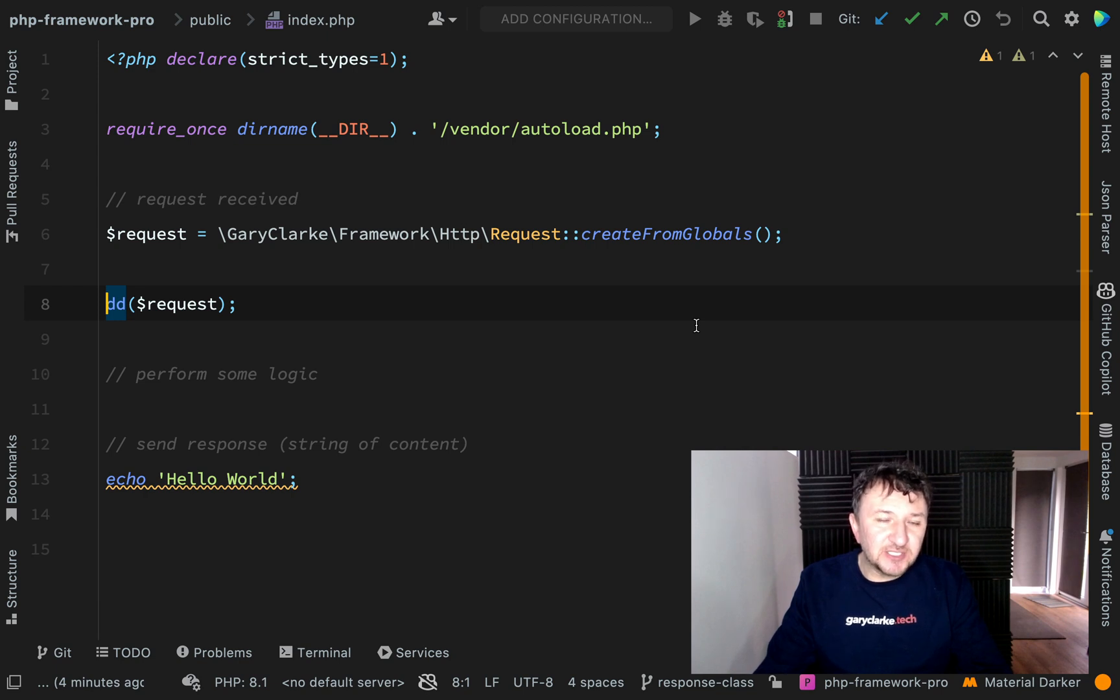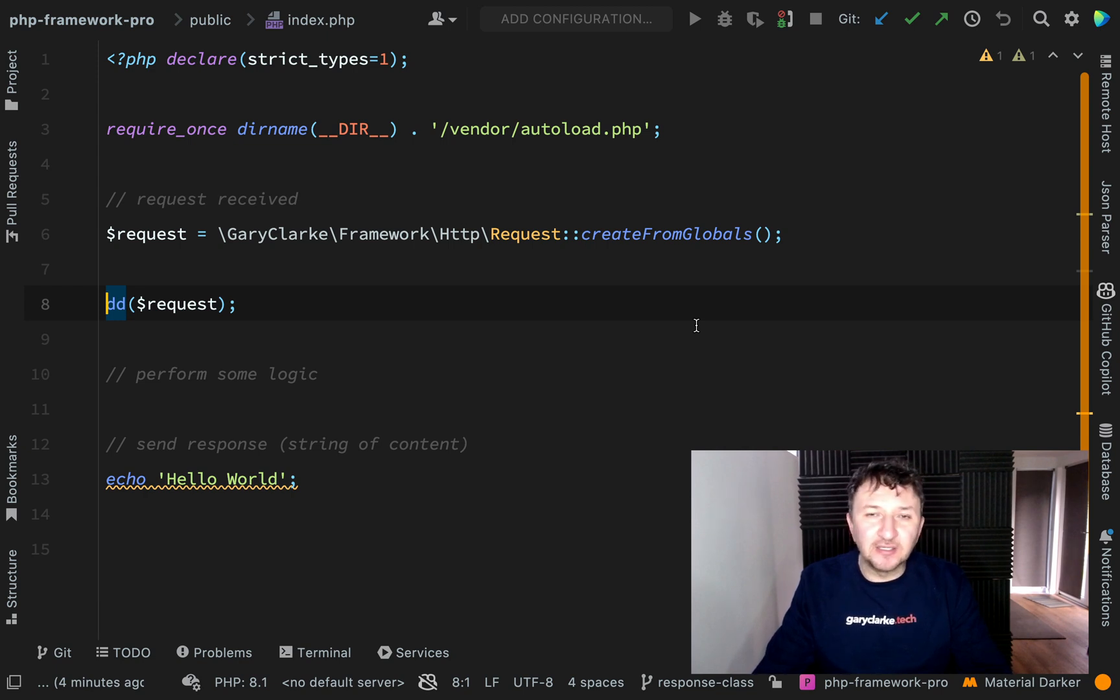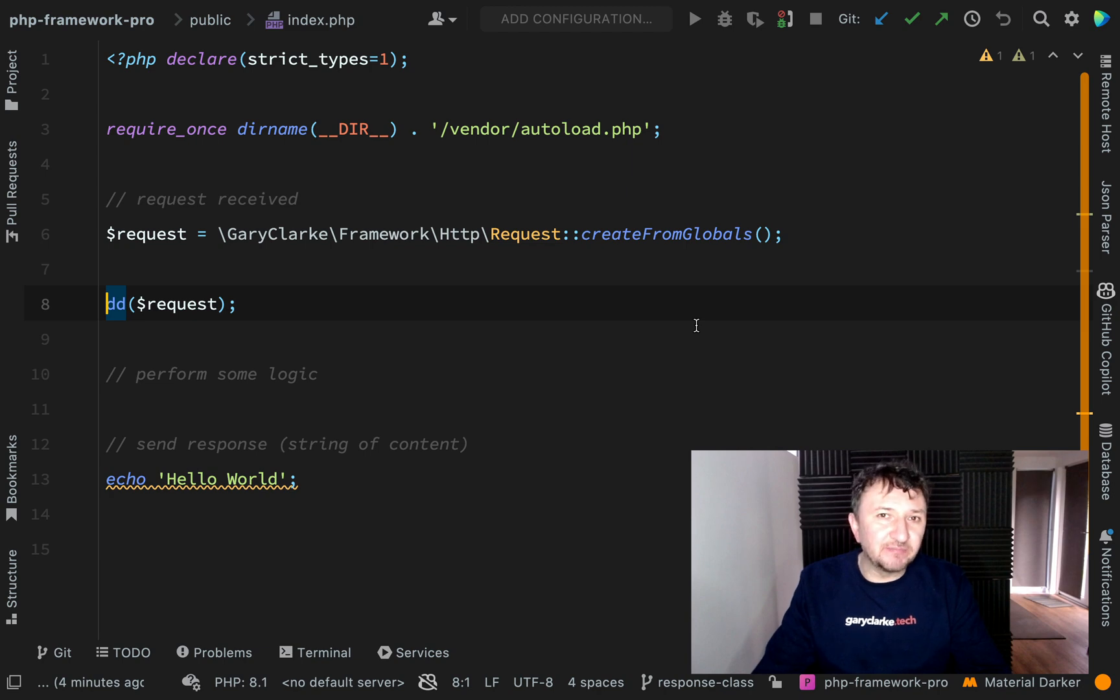It will be the content, the status and also the headers, i.e. all the information which gets sent back with the HTTP response.